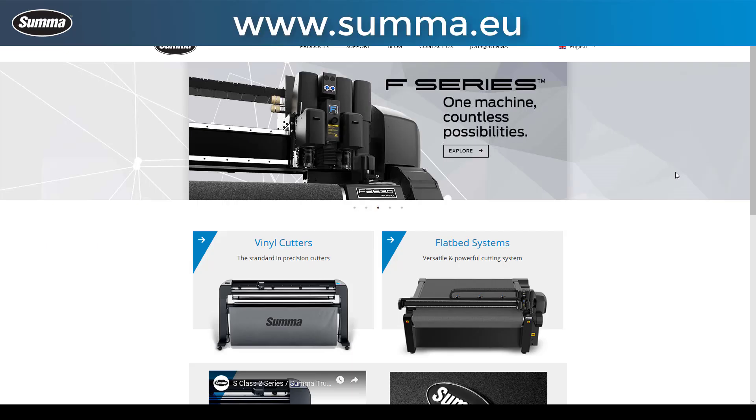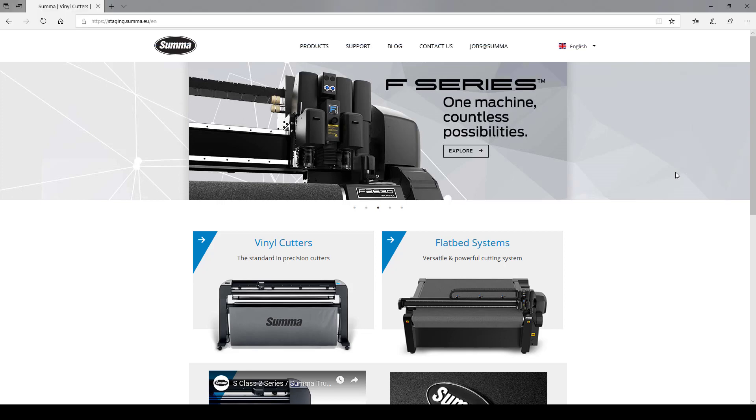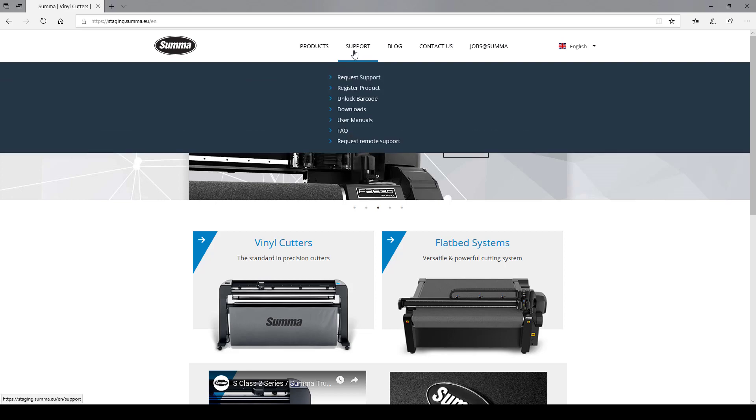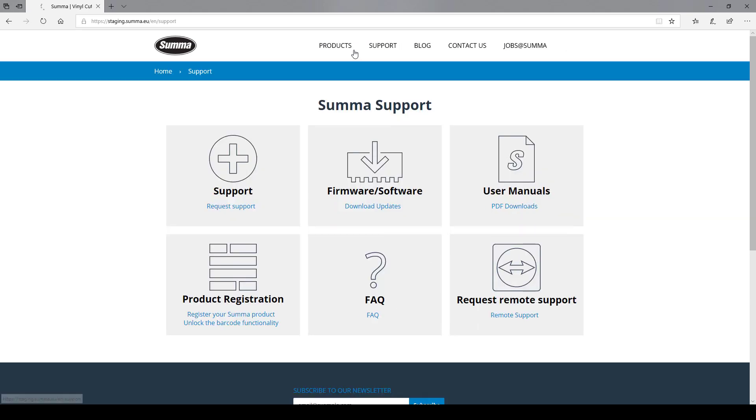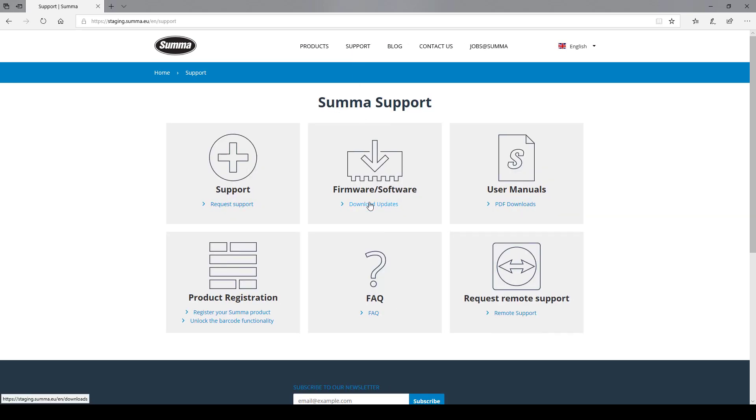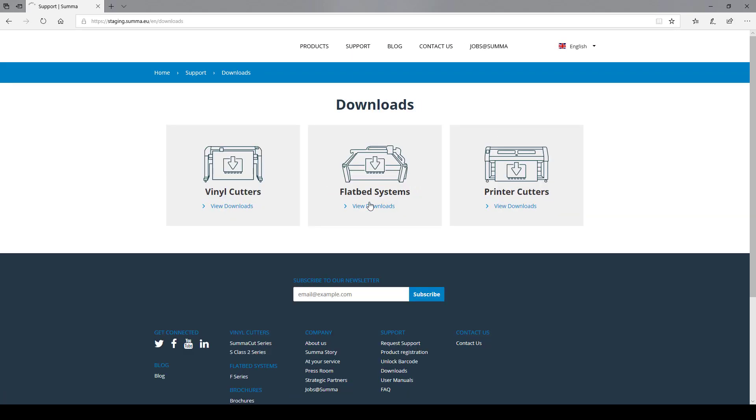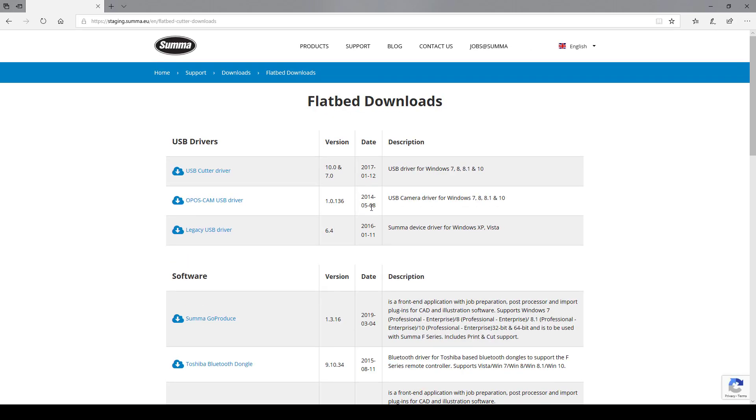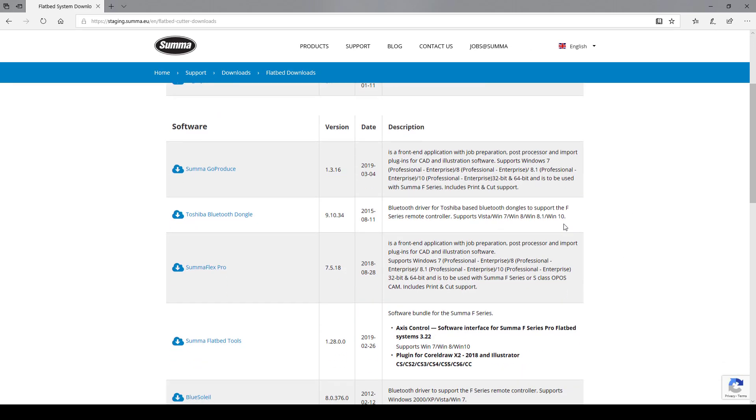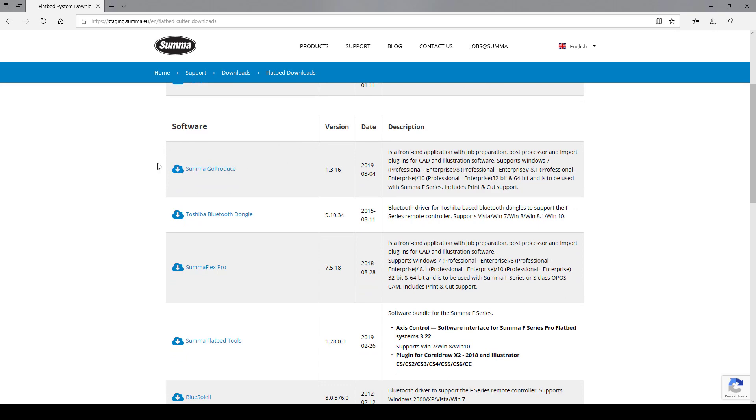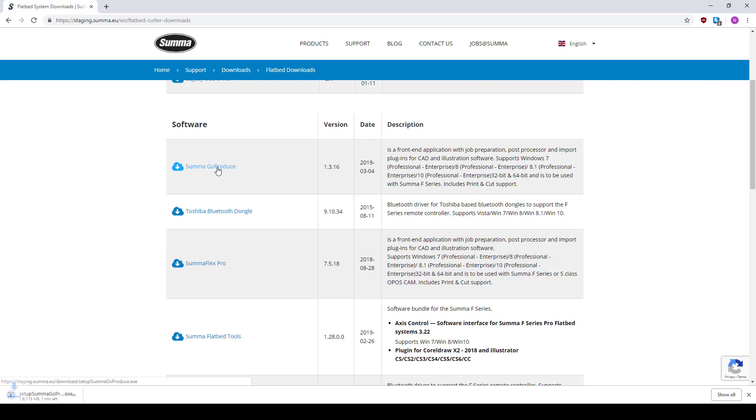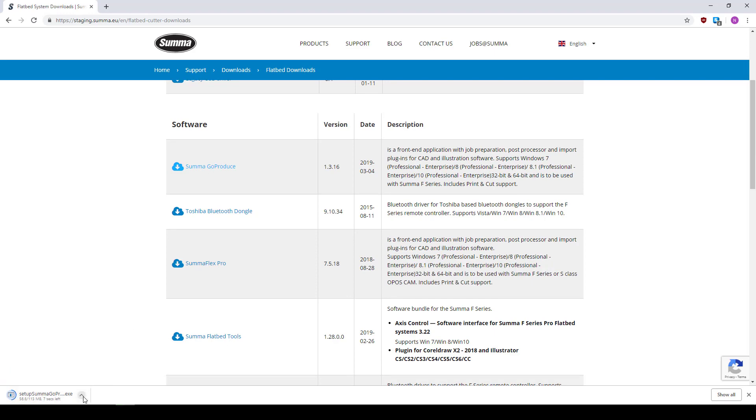Go to our website www.suma.eu, then go to Support, then Firmware and Software. For the flatbed you will see a list of available software. Here you go to Summa Go Produce and click Download.